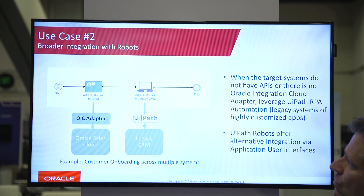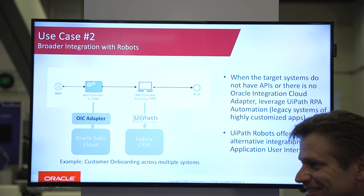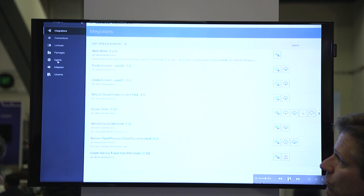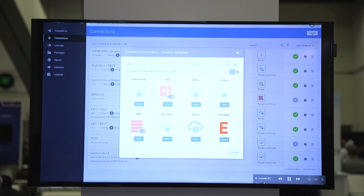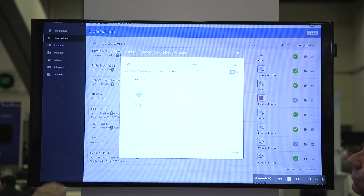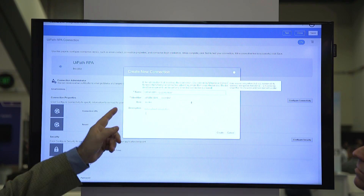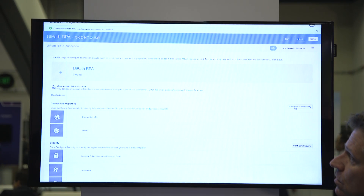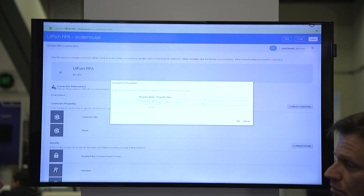This is a fantastic advancement in our portfolio. With the two use cases laid out, let's jump into a quick demo so we can see how things work in action. What you see on the screen is Oracle Integration Cloud. I'm going to show you how we can create a connection to a UiPath Orchestrator. You're going to see the UiPath logo showing up on the screen — UiPath RPA. We're going to select that component and now start entering the credentials for the UiPath Orchestrator.